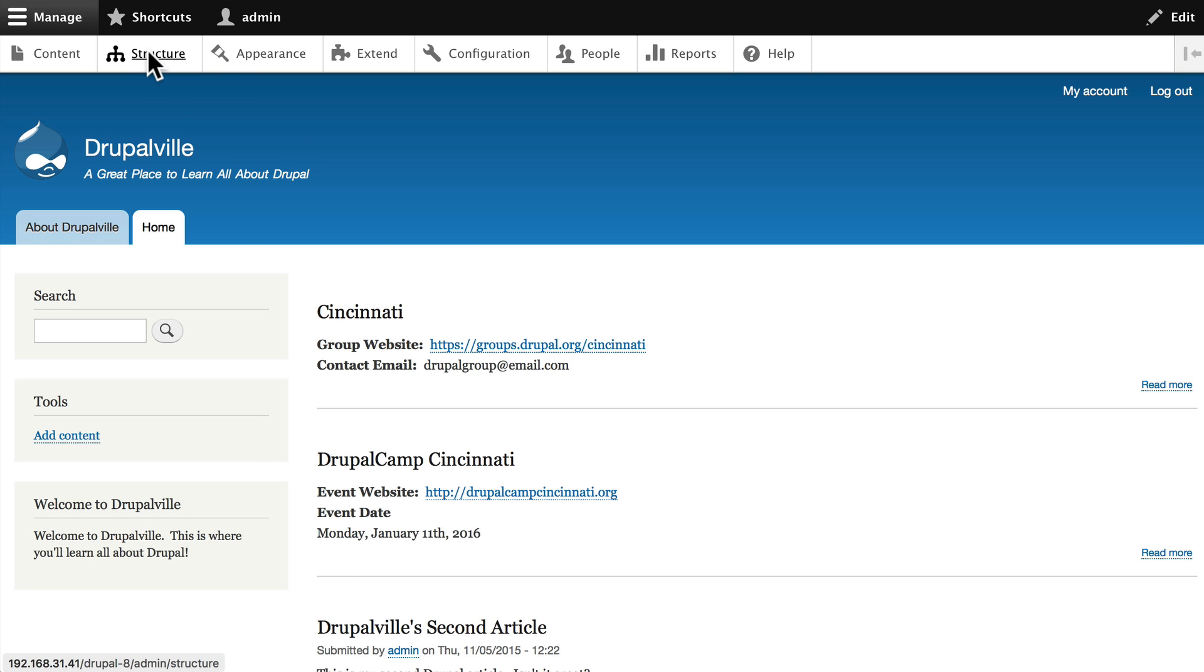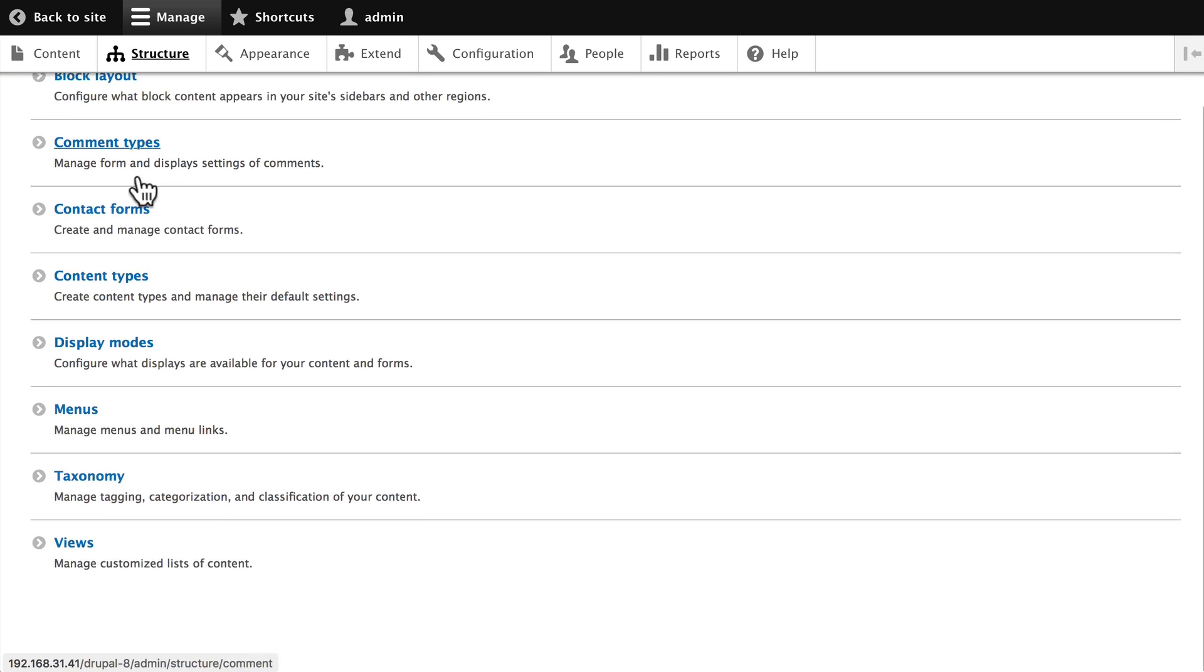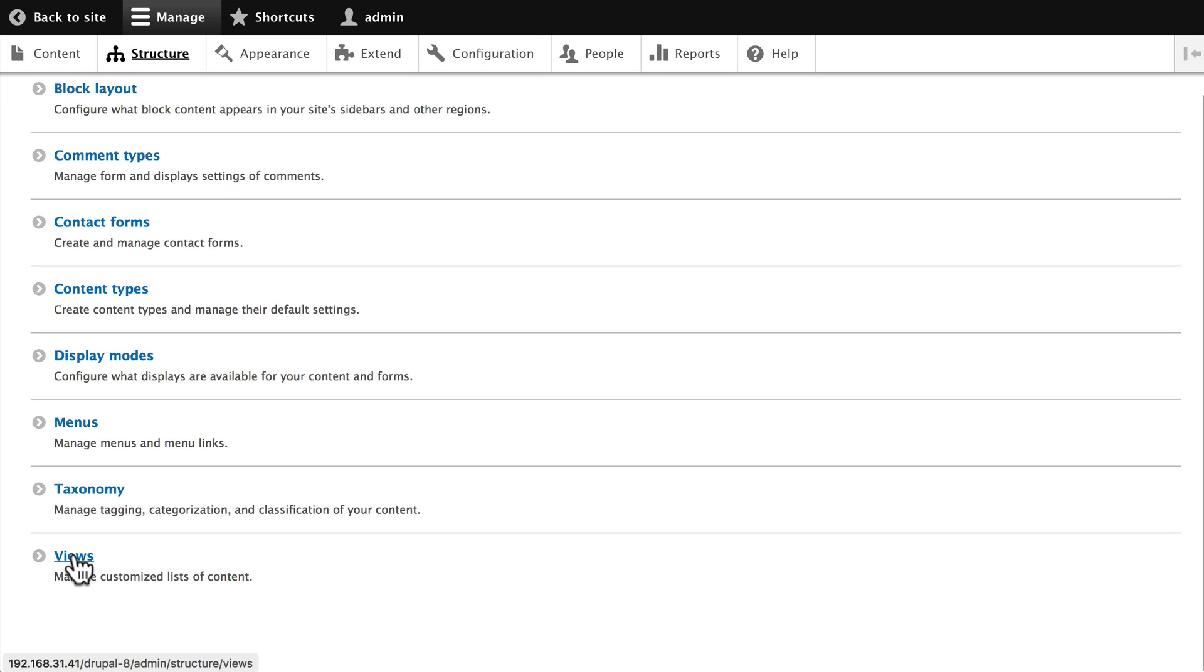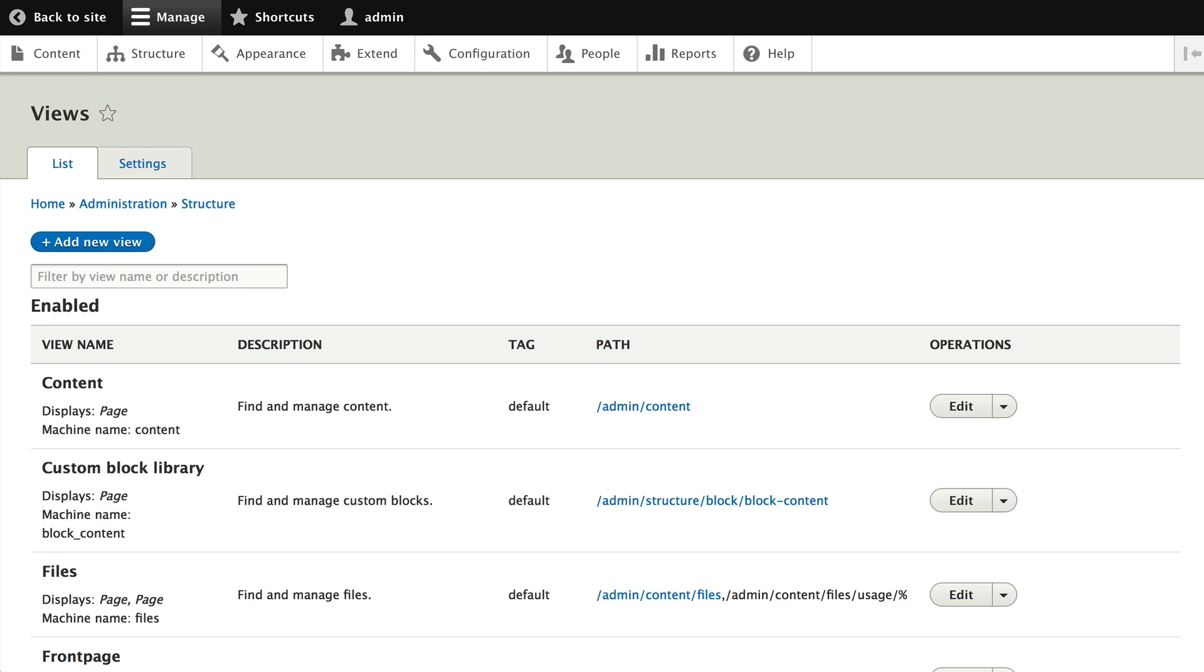Click on structure and scroll down to click on views. Now Drupal has a lot of built-in views. For instance the content view allows administrators to administer our content.